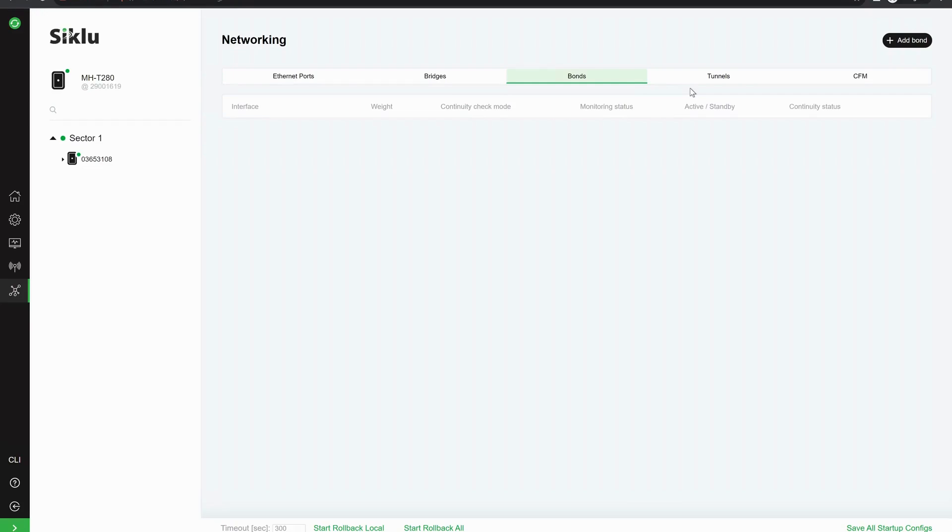And if we go back to the main page, that's pretty much all the details for the point-to-point link. Thank you for watching.